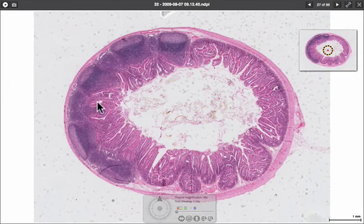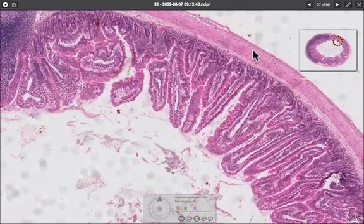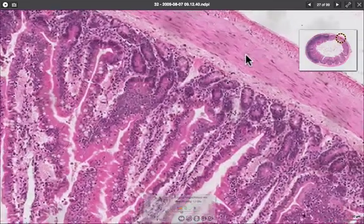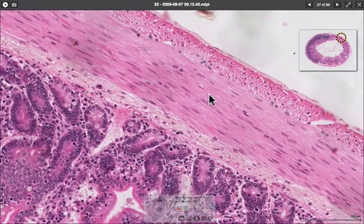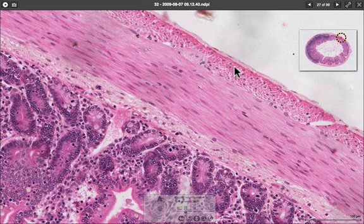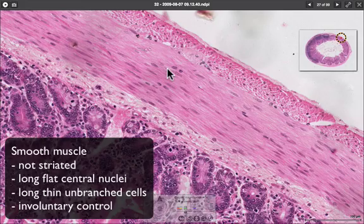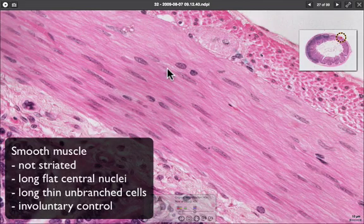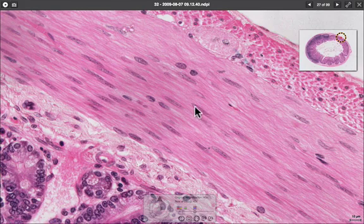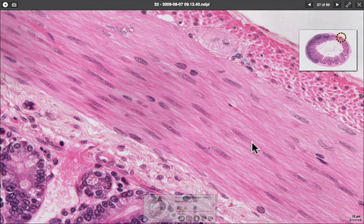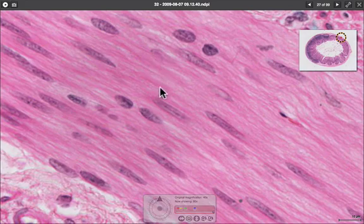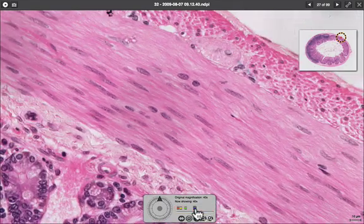To show smooth muscle, this is a cross-section of the ileum in the small intestine. Around the outside we can see the muscle fibers — an inner circular and an outer longitudinal muscle layer. Looking at the inner circular layer: the cells have very long, thin nuclei, and the cells themselves are long and thin. Crucially, there are no striations whatsoever — this muscle is non-striated — and the nuclei are flat and central to the cell.